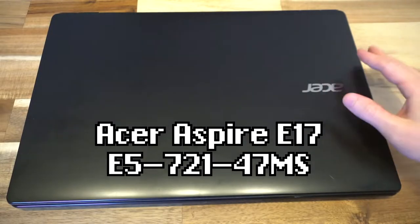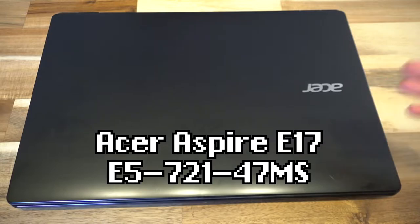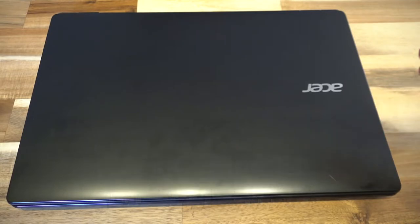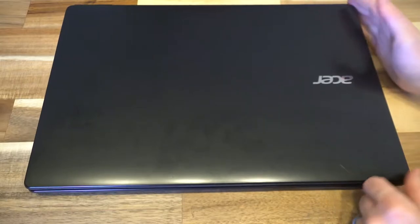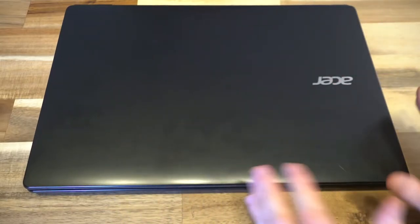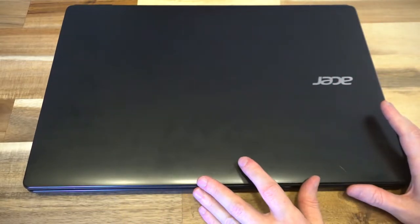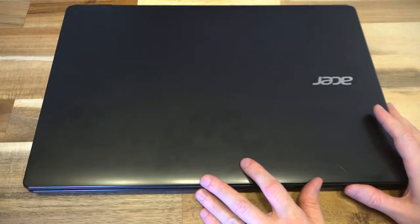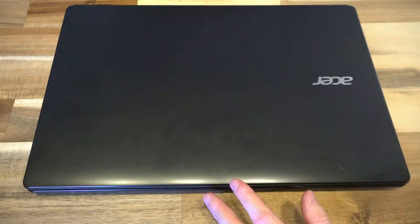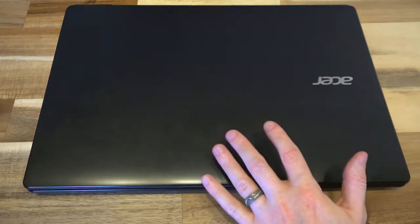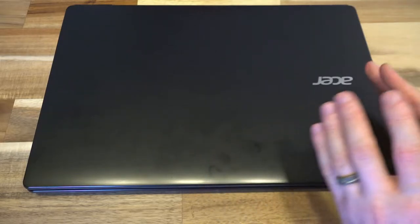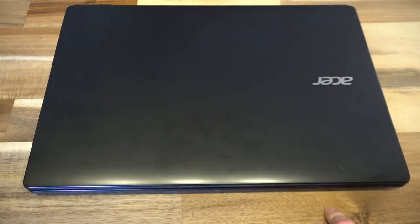Specifically, this is the E5-721-47M5, and I know it just rolls right off the tongue. This is a 17.3-inch laptop. It is absolutely massive, and it is absolutely plastic.